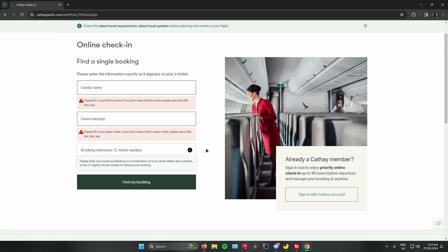Once you're done with that, just click on find my booking and then continue with the process and then you are done. So that is pretty much it on how to do an online check-in in Cathay Pacific. Hope you guys enjoyed the video, don't forget to leave a like and subscribe for more tech tips. That is all.